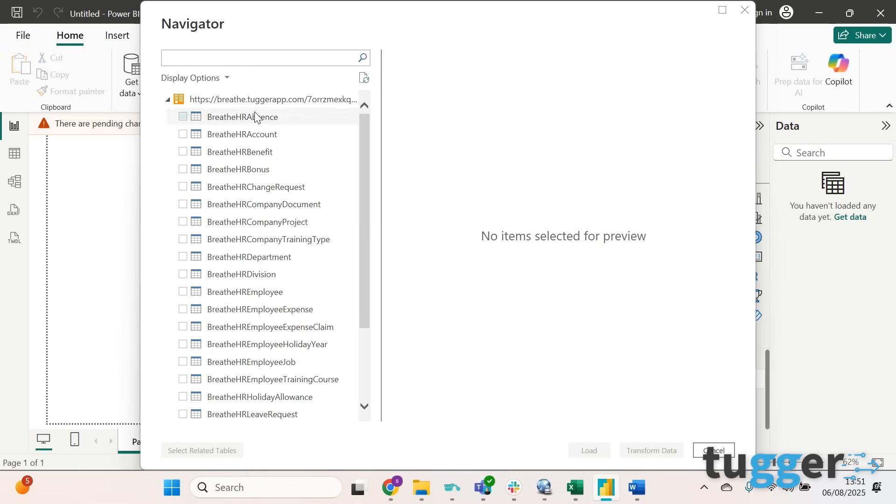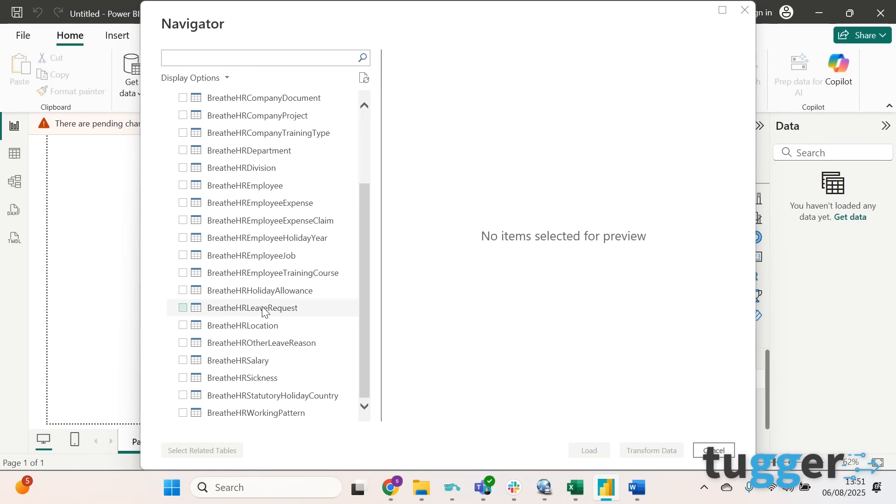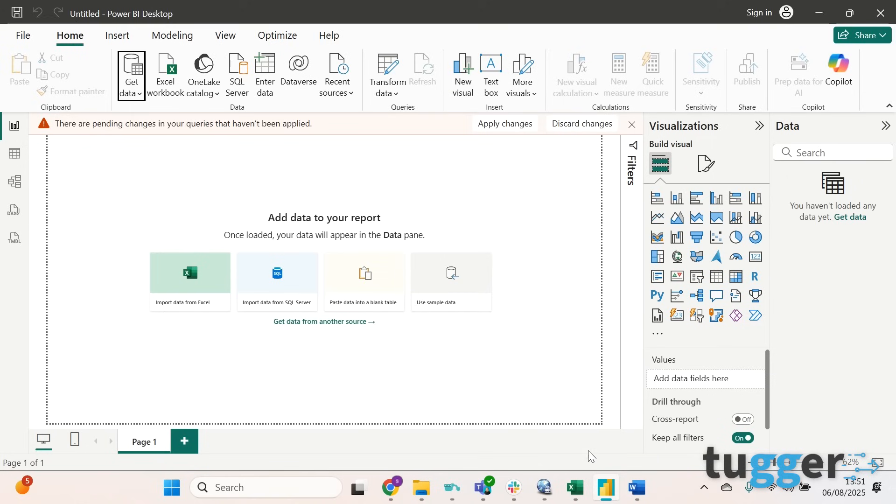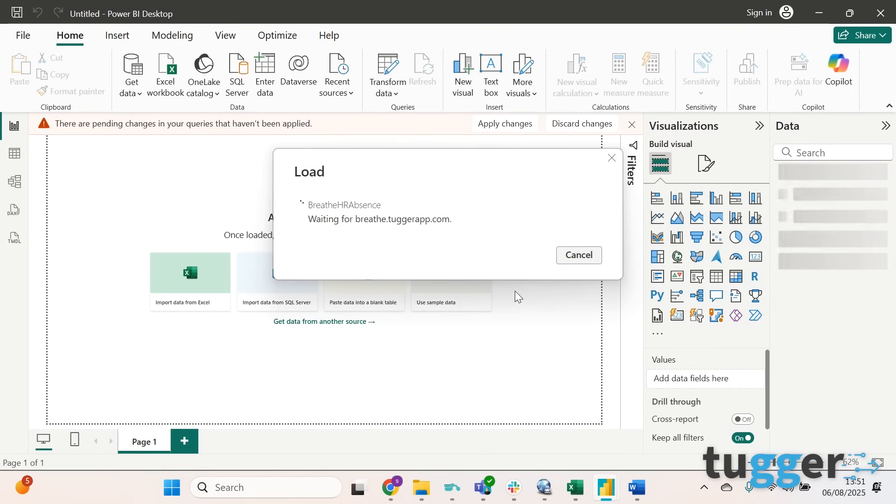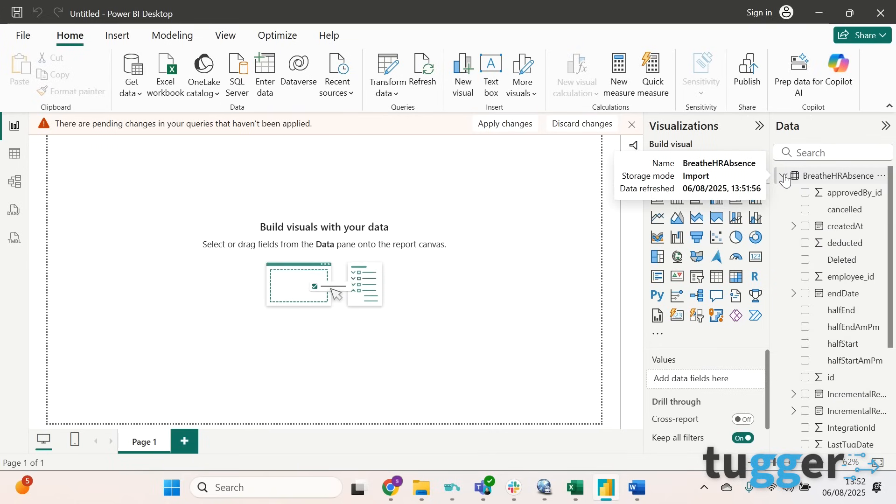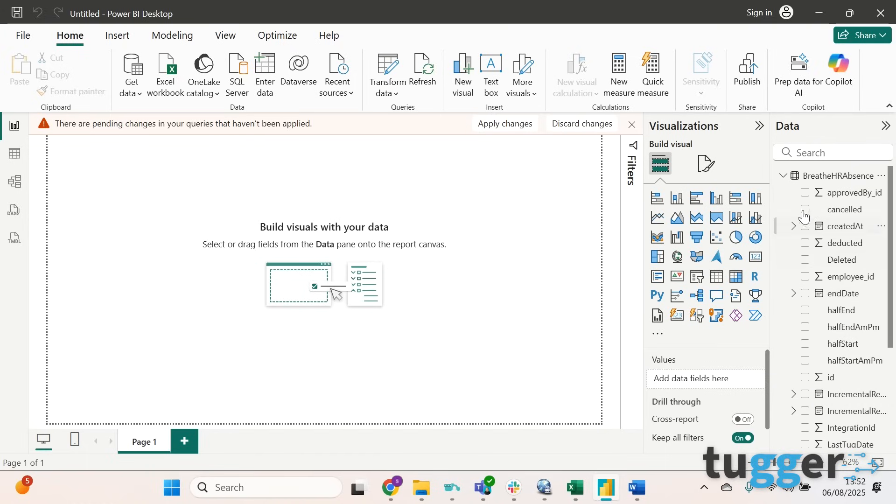Once that's done you will be given a list of all of these different tables. You can select as many or as few as you like, so we'll just click on one of them and then click Load. Then you'll be able to see your Breathe data on the right hand side here and you can click into any of these that you like and create some beautiful reports.